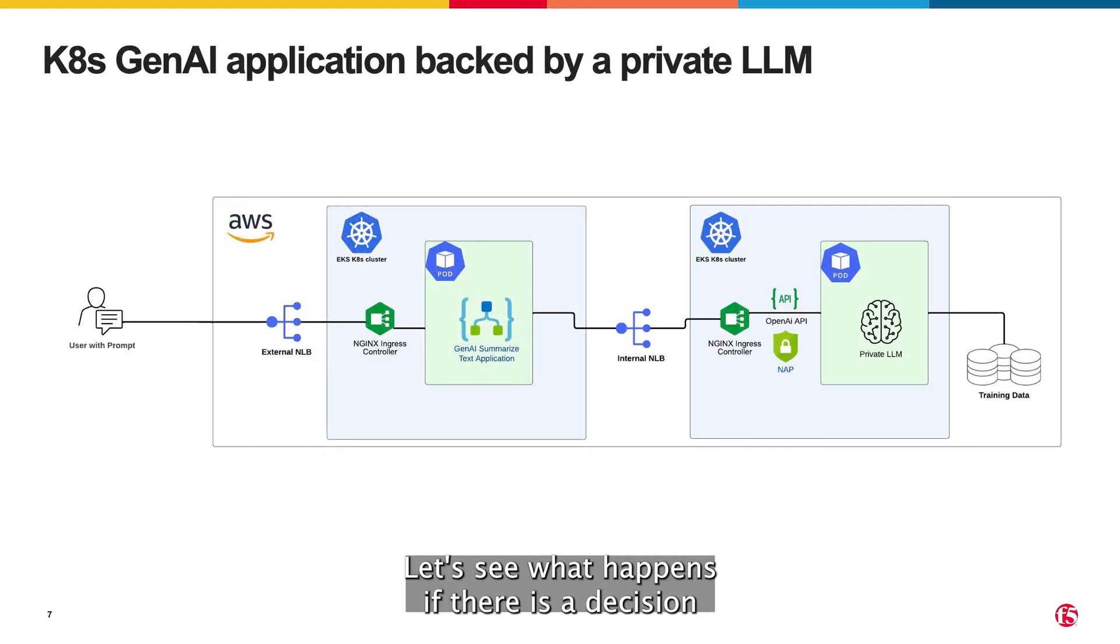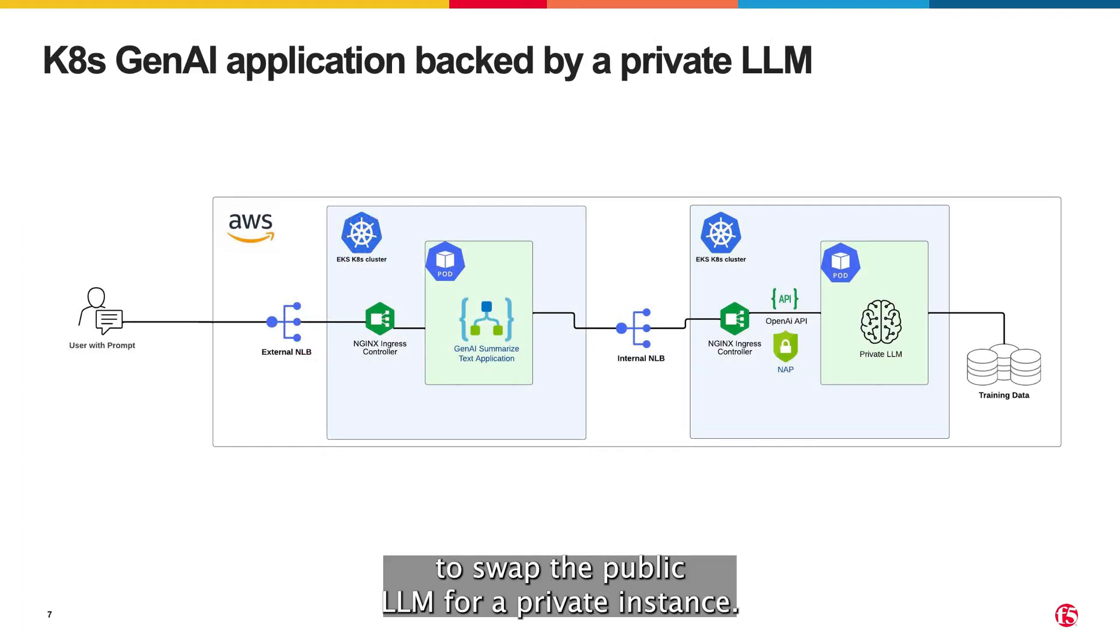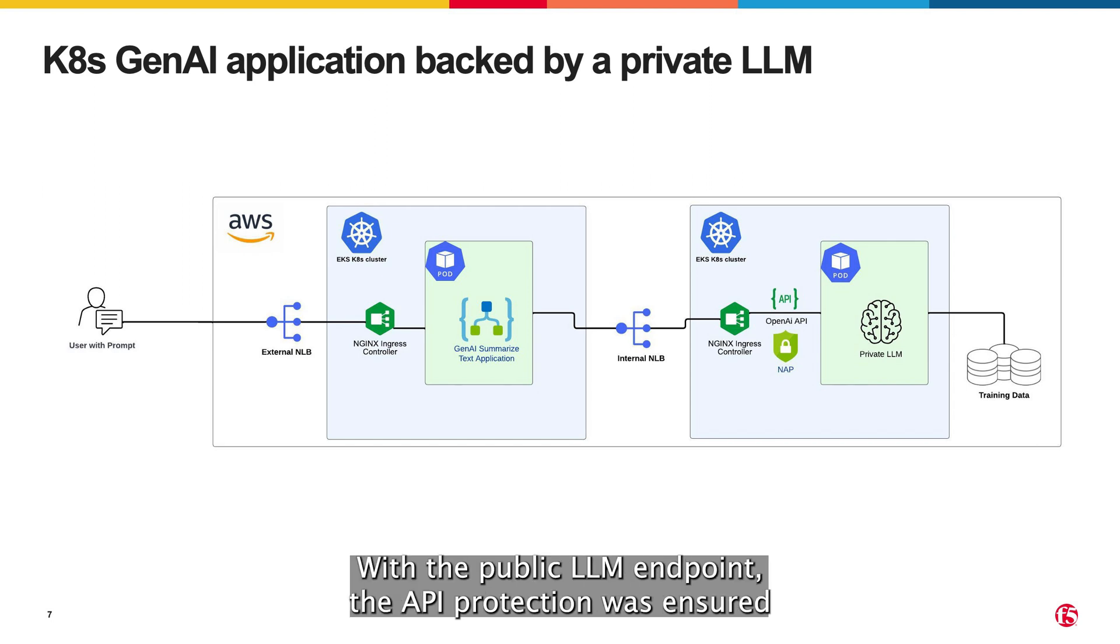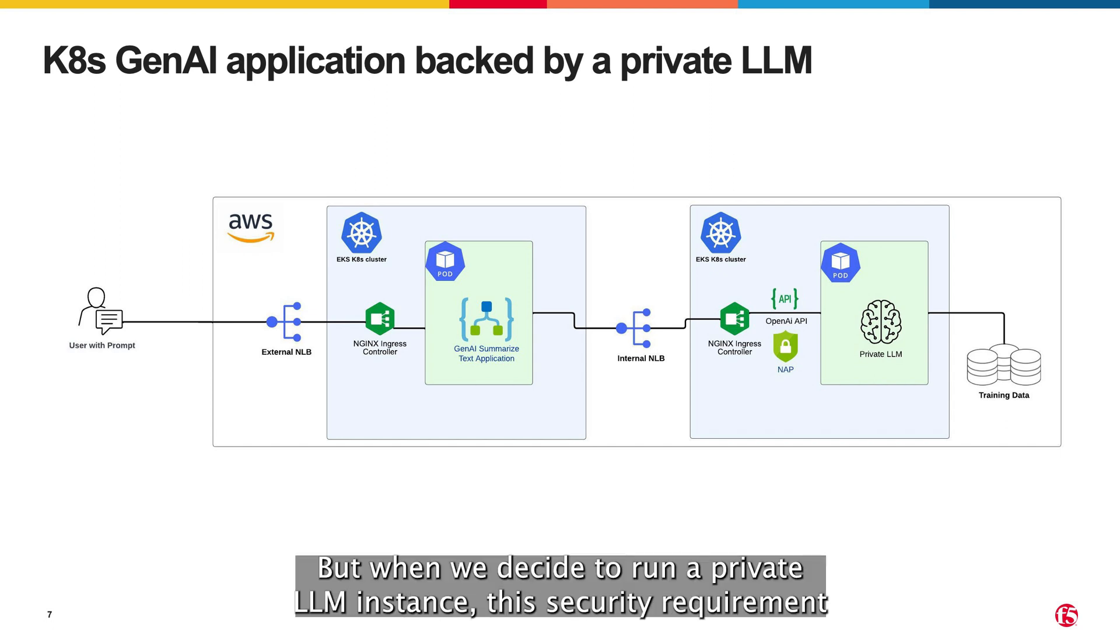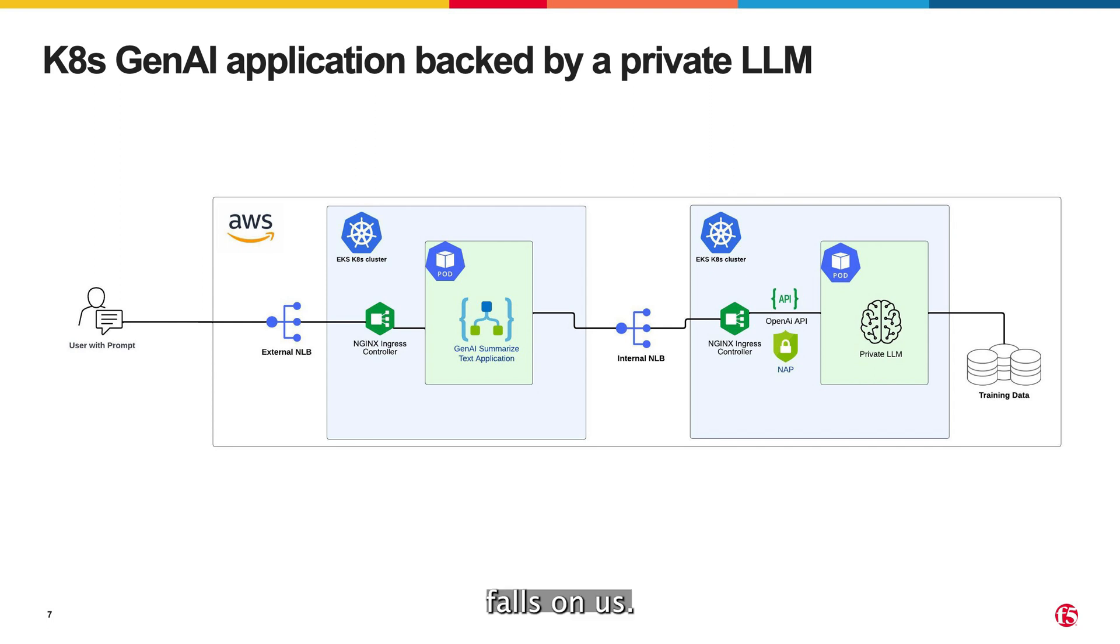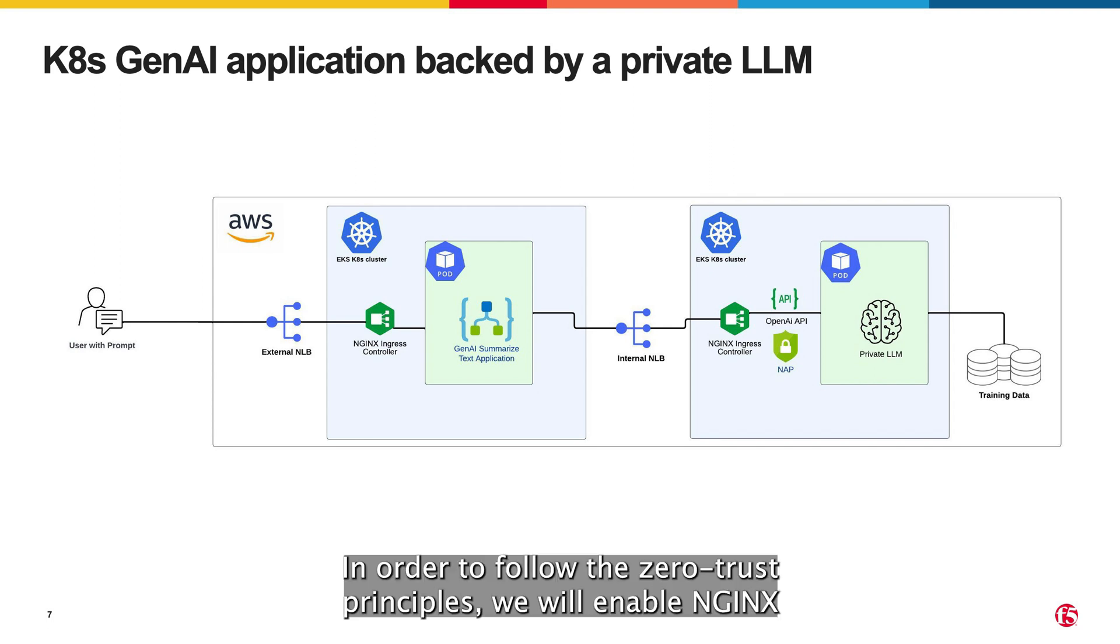Let's see what happens if there's a decision to swap the public LLM endpoint for a private instance. With the public LLM endpoint, the API protection was ensured by the LLM provider, but when we decide to run a private LLM instance, this security requirement falls on us. In order to follow the zero-trust principles,